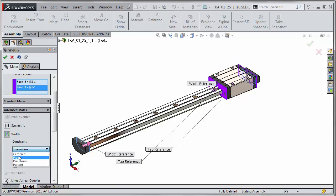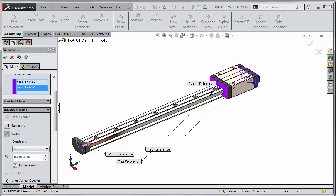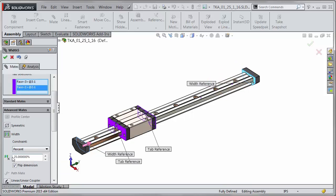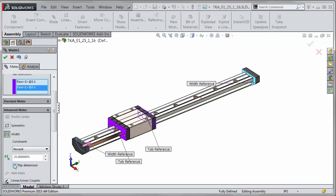And the final one is a percent so we can go 100% of the way to the other end or you can say go 25% of the way and again you can flip the direction that you want the percentage to go from.